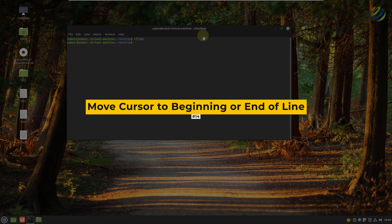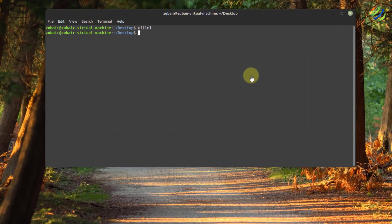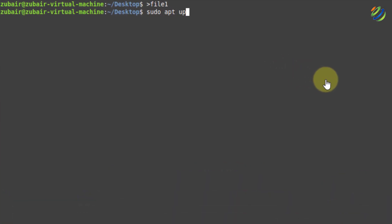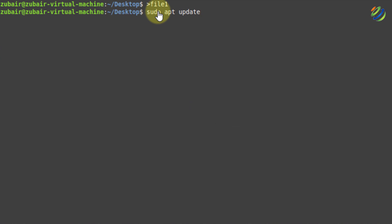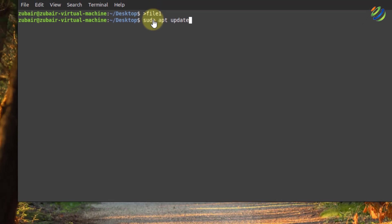Number fourteen: move to the beginning or end of a line. Let's say I have written sudo apt update and I want to get to the start of this line. Using the arrow key takes time, but we have a shortcut: press Ctrl+A and it will take you to the start of your command. If I want to get to the end of the command, press Ctrl+E and it will take you to the end of your command.